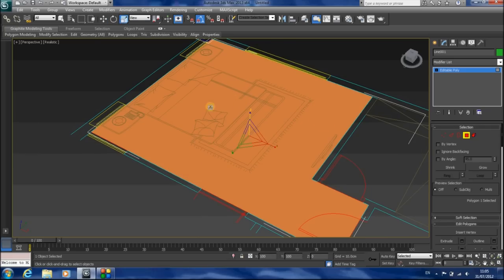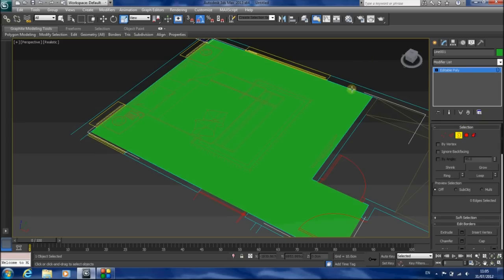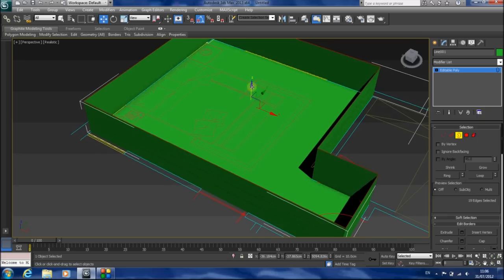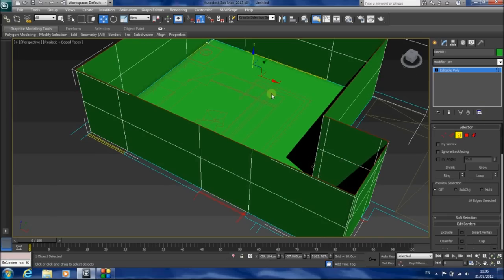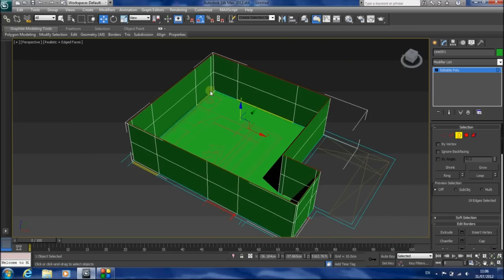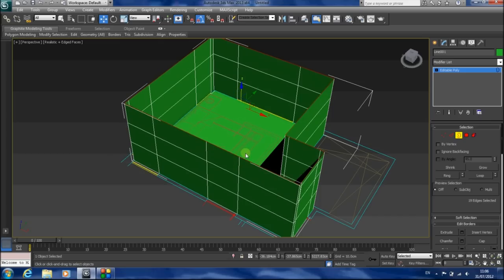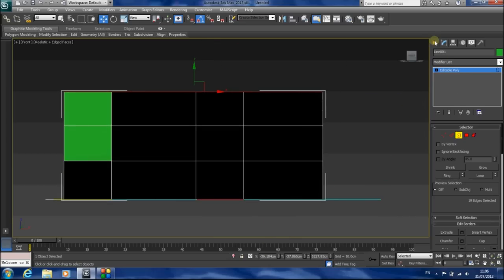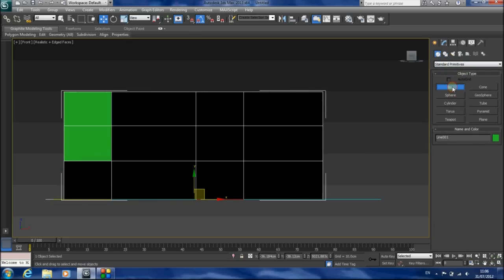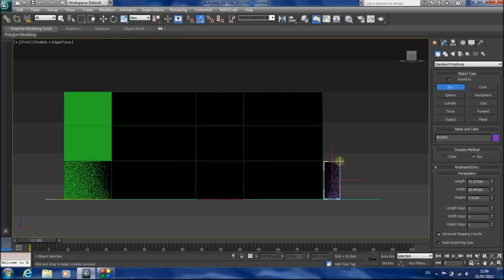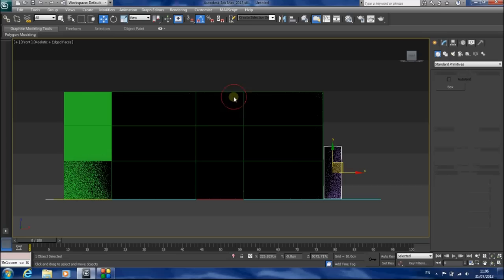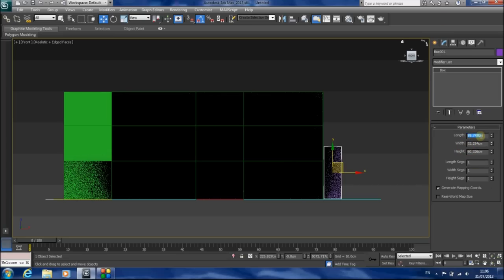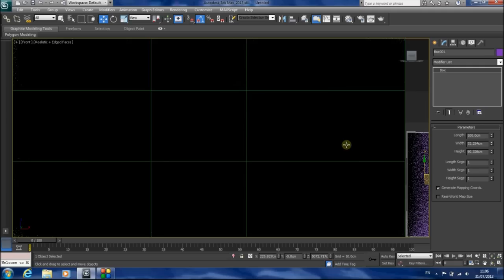To create walls from this floor, first of all I'm going to shrink it to the Z-axis. Now I'm going to choose the borders, hold Shift, and drag it up to create the walls. I'm dragging it up three times. The first time is to create a line for our lower point of the window. The second time for the highest point of the window and the point where the door ends. And the third one is our ceiling. Now I'm going to create boxes in order to use them as reference boxes to match the lines to.